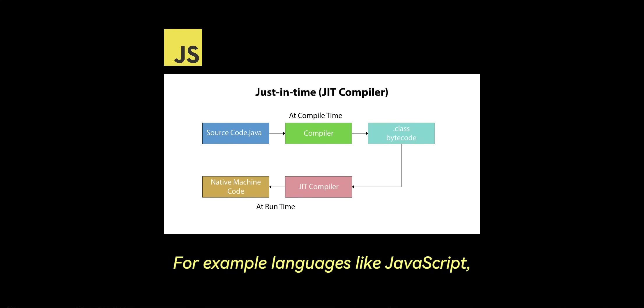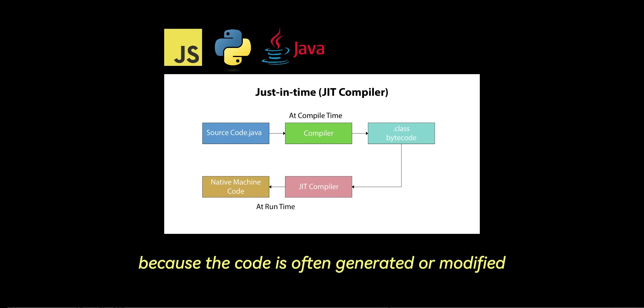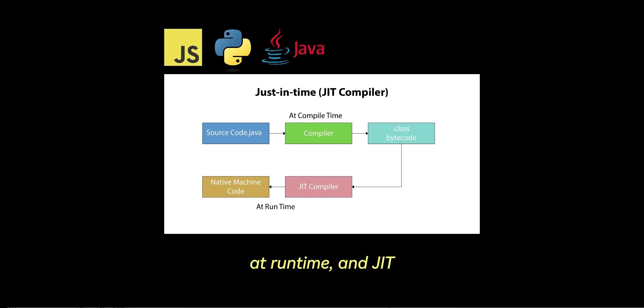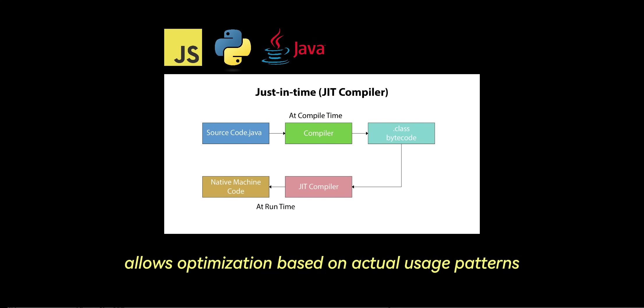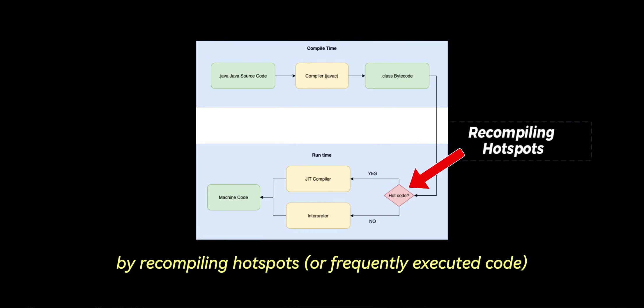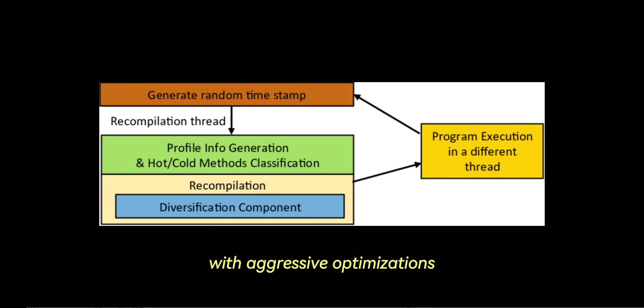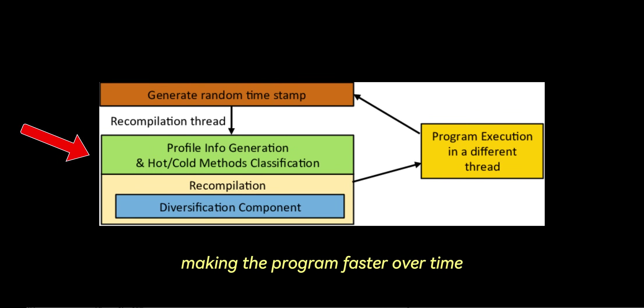For example, languages like JavaScript, Python, or Java benefit from JIT because the code is often generated or modified at runtime, and JIT allows optimization based on actual usage patterns. JIT also provides performance optimization by recompiling hotspots, or frequently executed code, with aggressive optimizations after gathering runtime data, making the program faster over time.